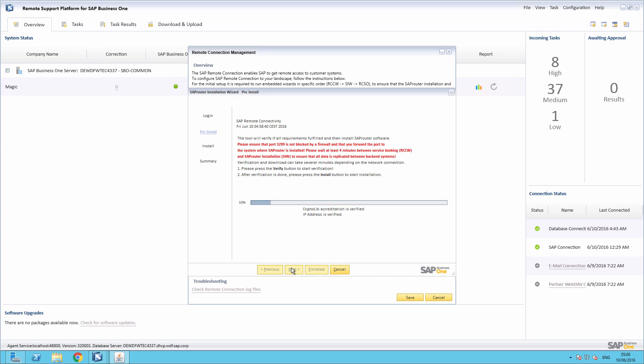The verification procedure will run through a number of automated steps. It will verify that you are allowed to use the SAP cryptographic library. It will verify that the static IP address for the SAP Router installation is valid. It will store the SAP Router information within the system data and verify that you have booked at least one service with the Remote Connection Configuration Wizard.